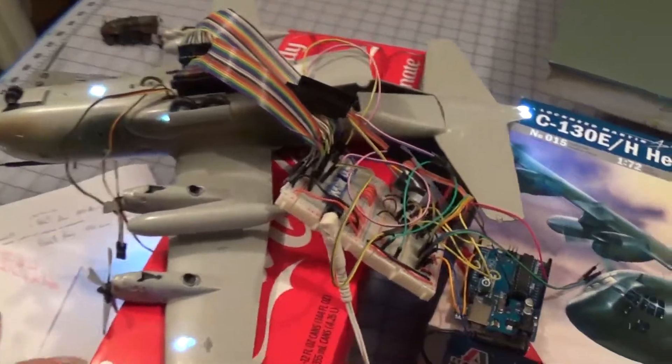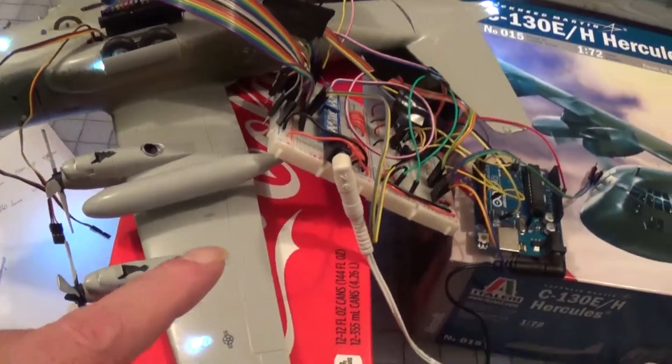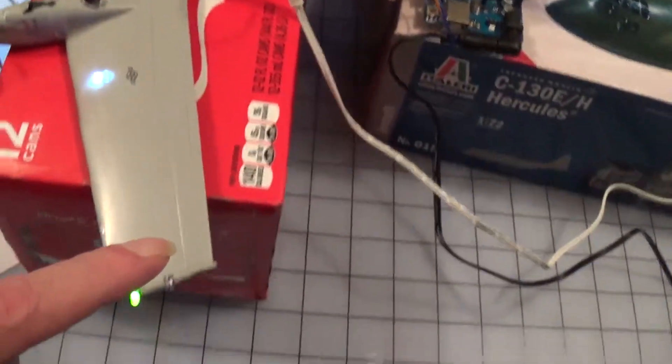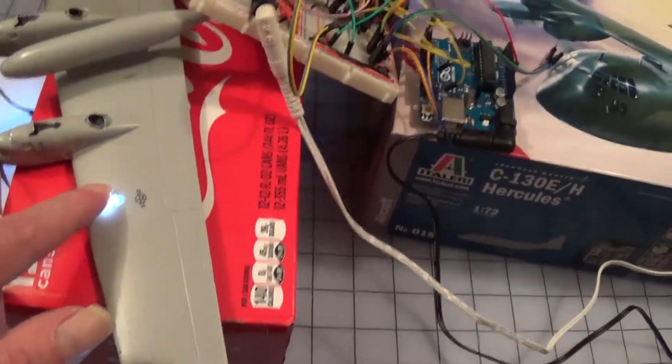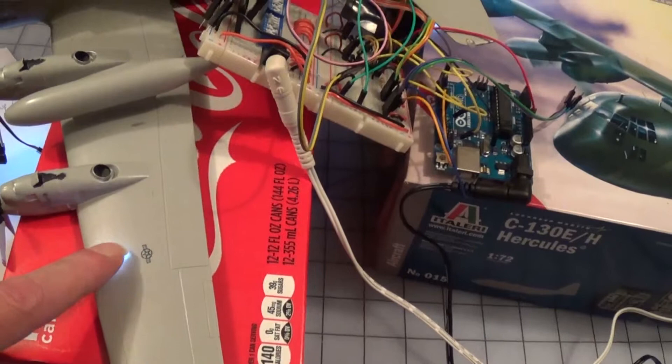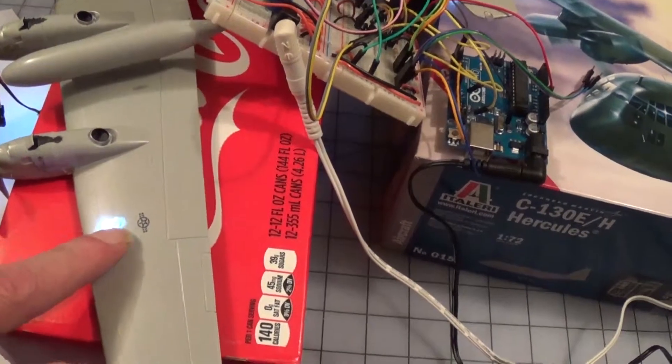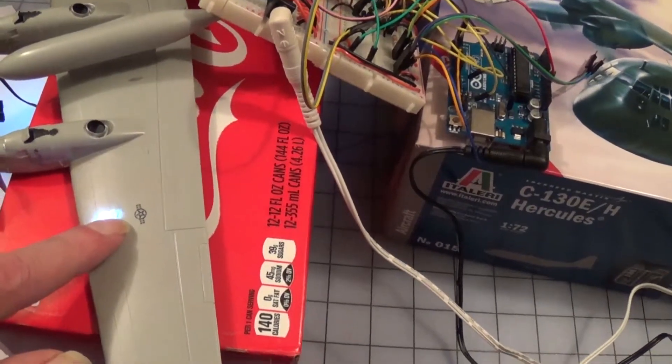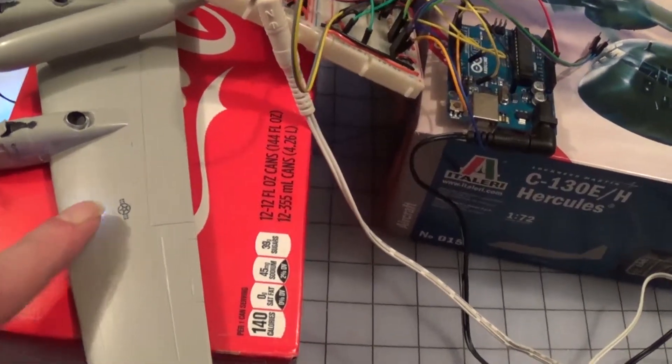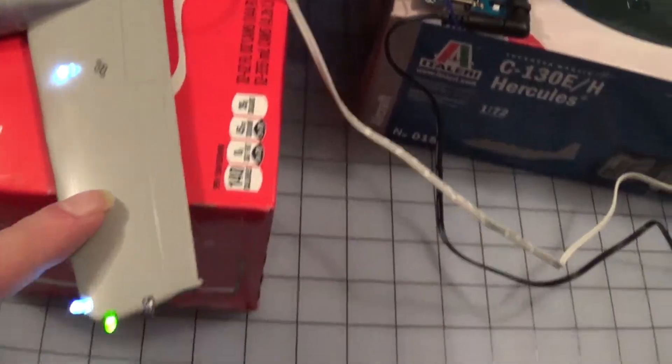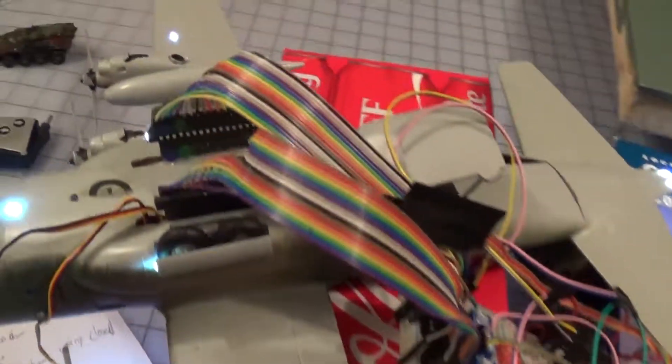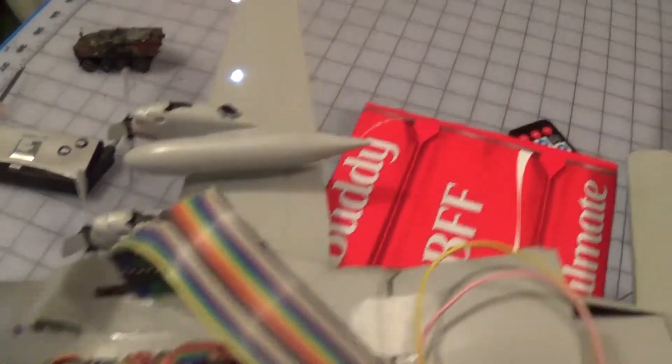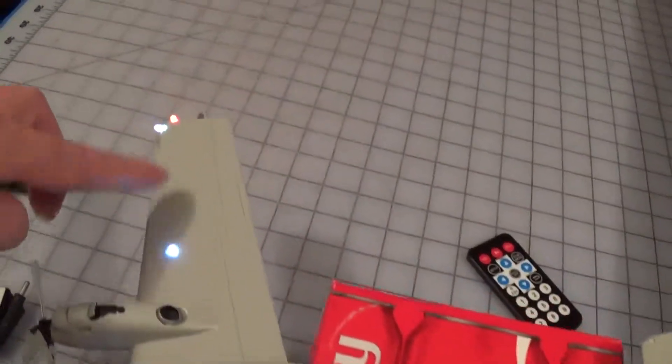Turns out what I could have done instead of having all these LEDs in here, I could have used SMD LEDs which are about the size of a pinhead. Instead of having these things sticking out everywhere, I could have used them.